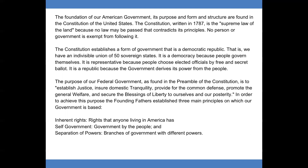The Constitution establishes a form of government that is a democratic republic. That is, we have an indivisible union of 50 sovereign states. It is a democracy because people govern themselves. It is representative because people choose elected officials by free and secret ballot. It is a republic because the government derives its power from the people.